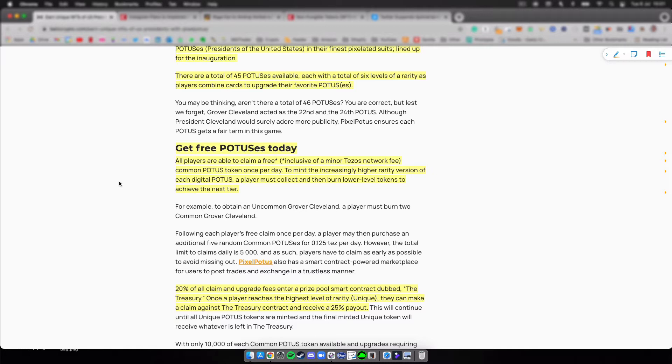Common Potus tokens per day, so you claim one per day. You will pay a small fee for the Tezos network fee to mint increasingly higher rarity versions of each digital Potus. What happens is you'll have to burn lower levels in order to get the higher levels.